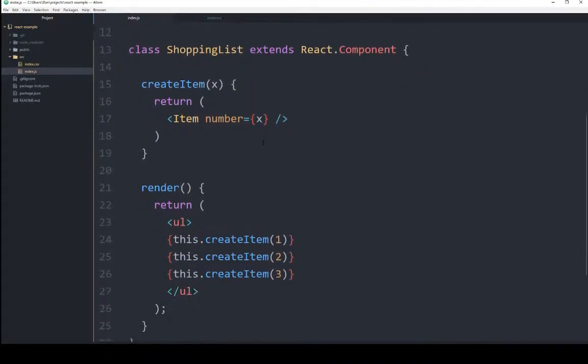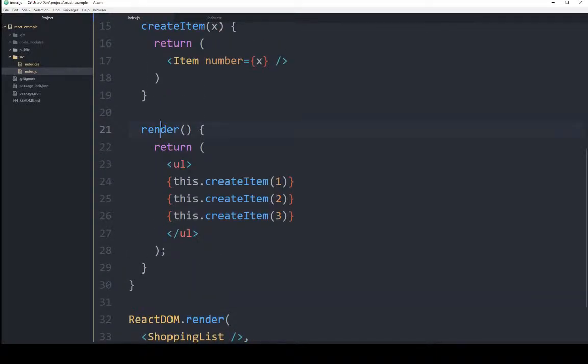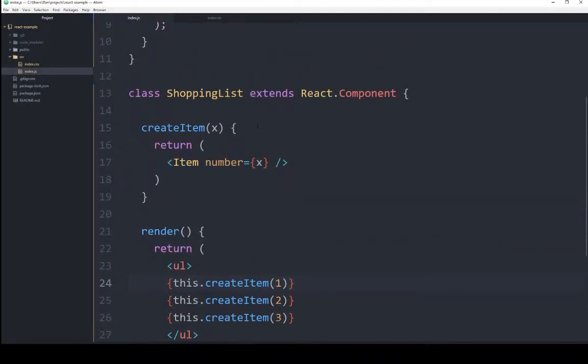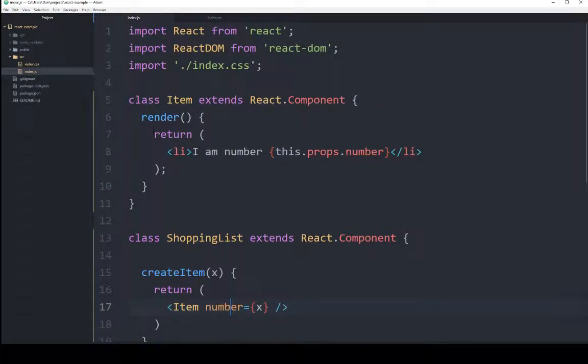We've moved from this initial render down here, to the render here, which called a function createItem, which is over here, which then looked for item, and passed in properties. So from line 17, we move up here to line 5.